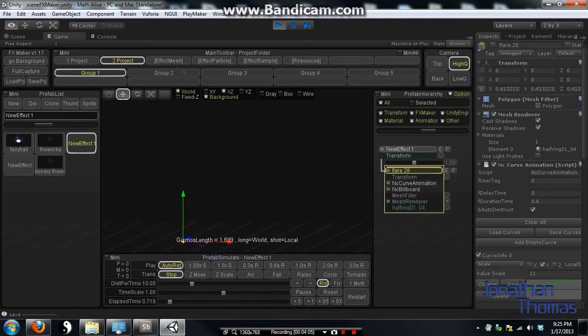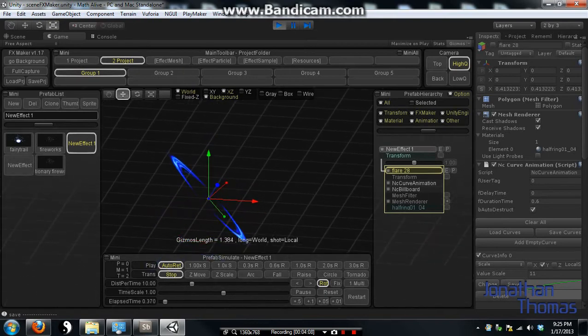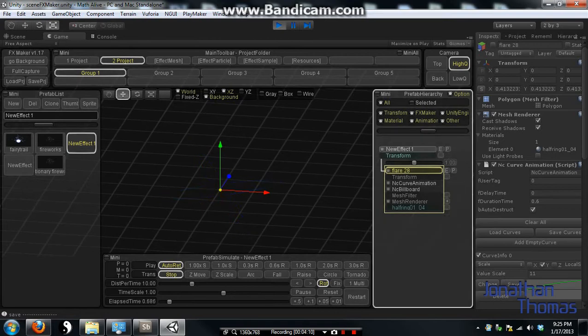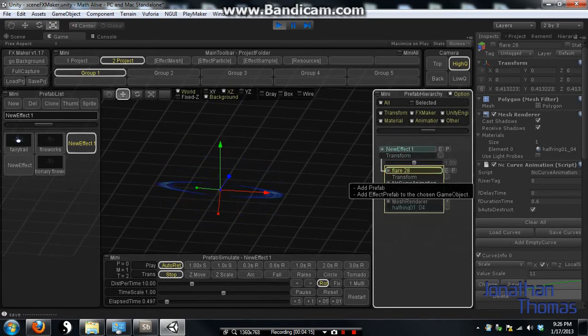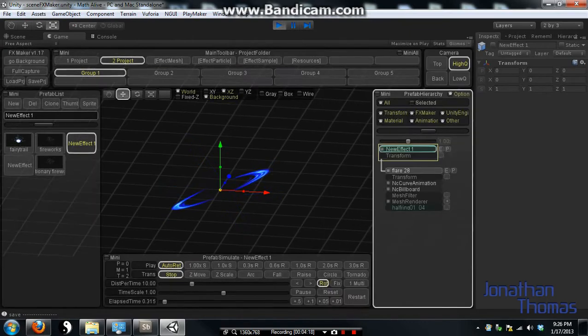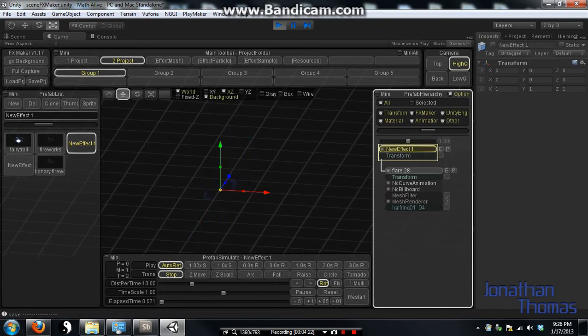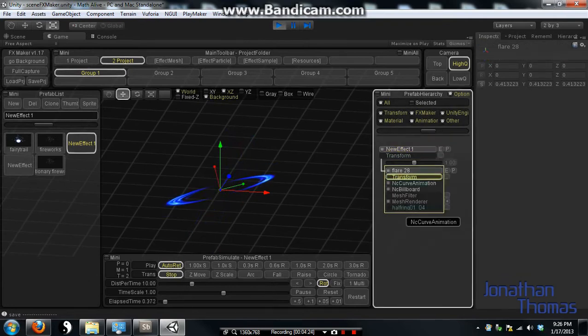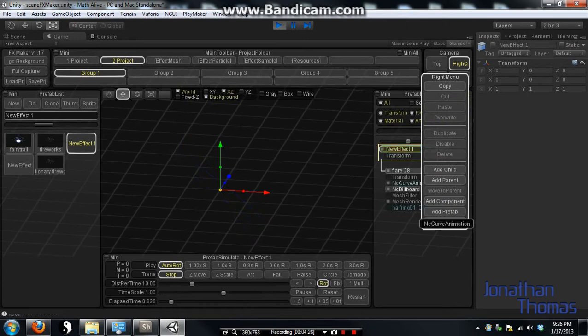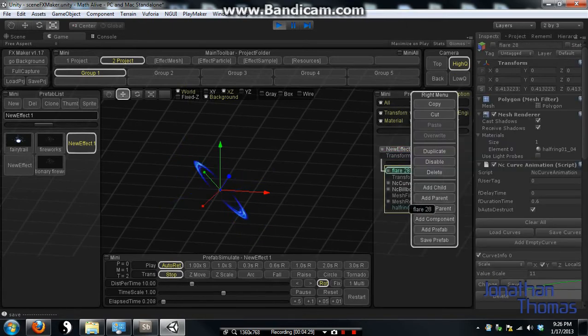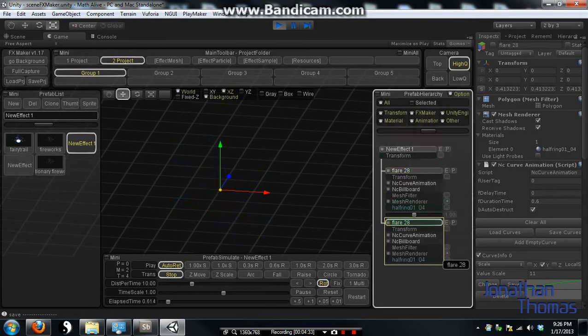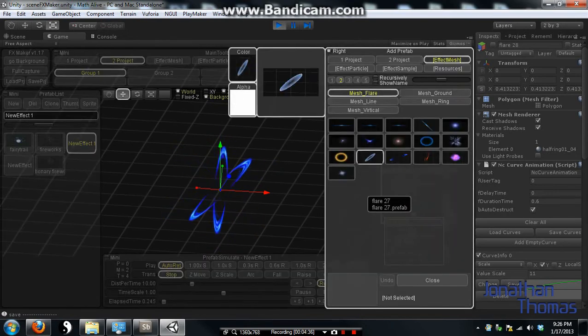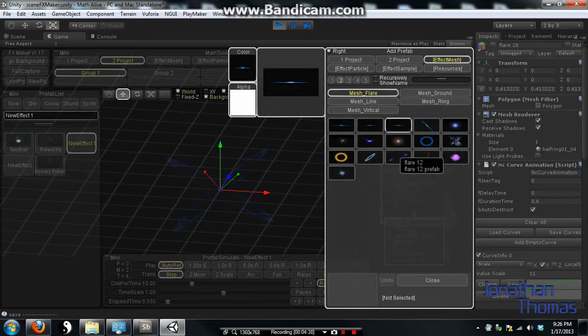But now I need something a little bit more. And this is not doing much yet. I'm going to duplicate it. You see it's just doubling up on the same thing. But now I don't want that same one.